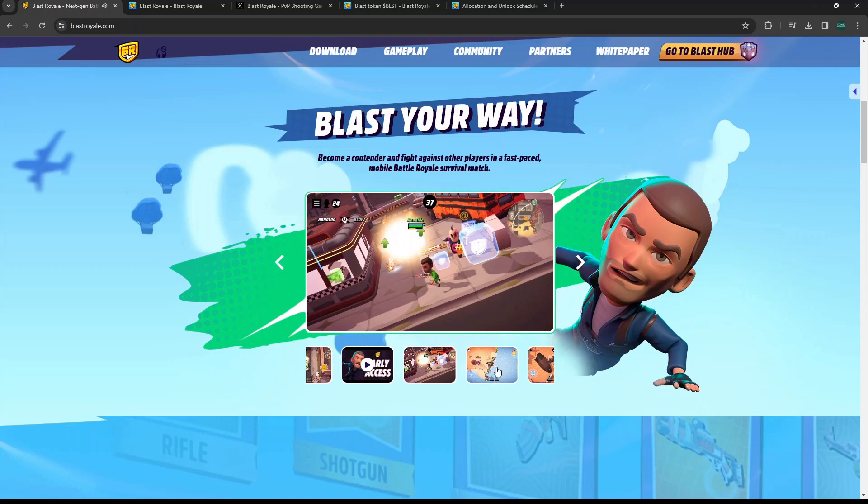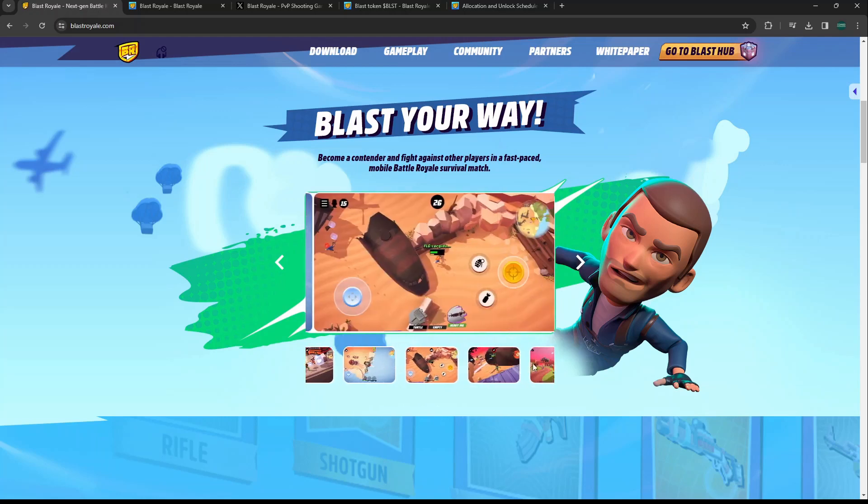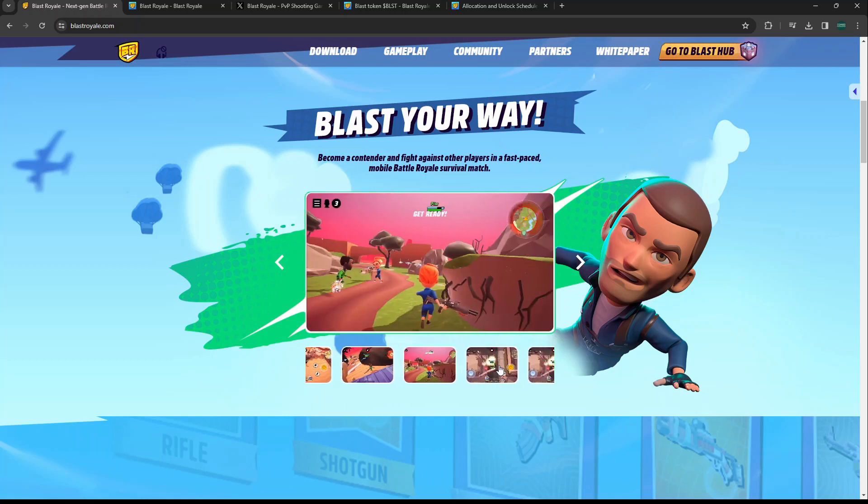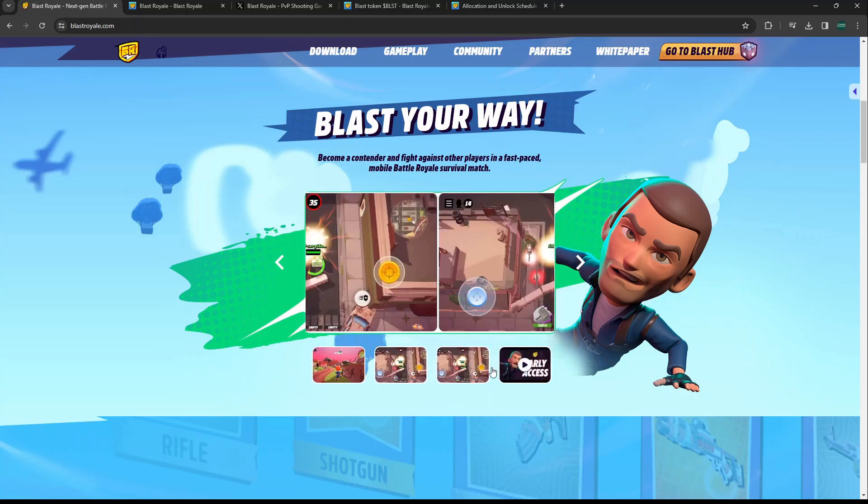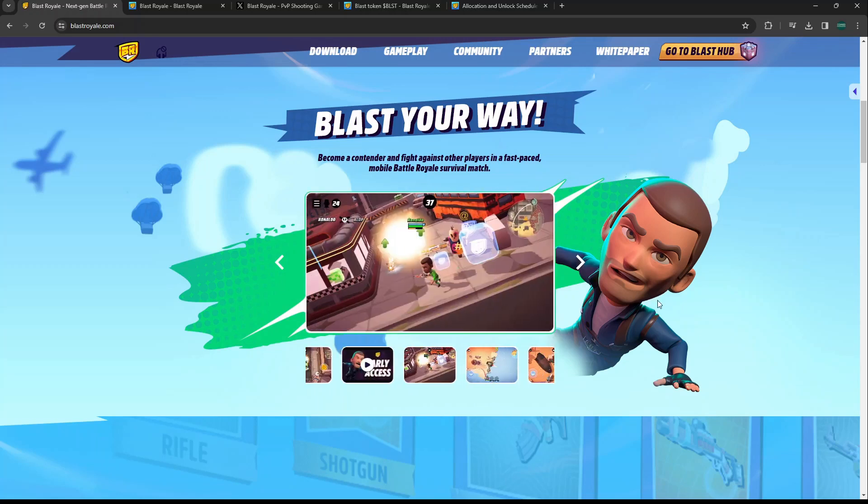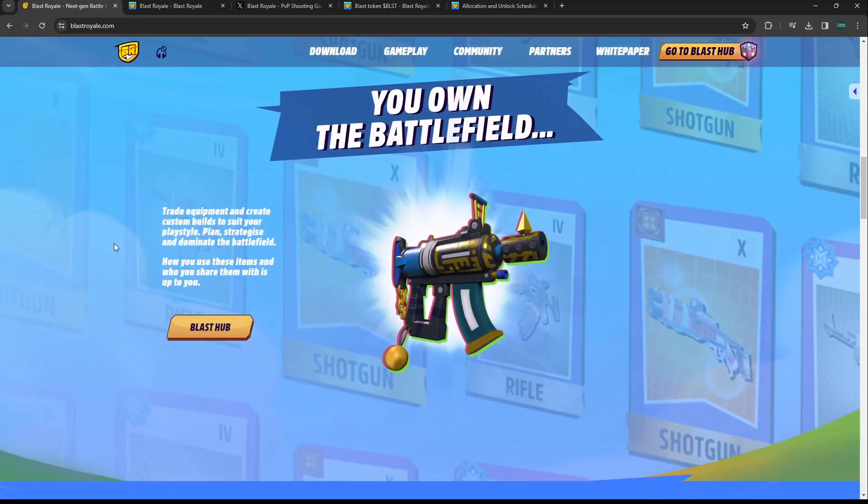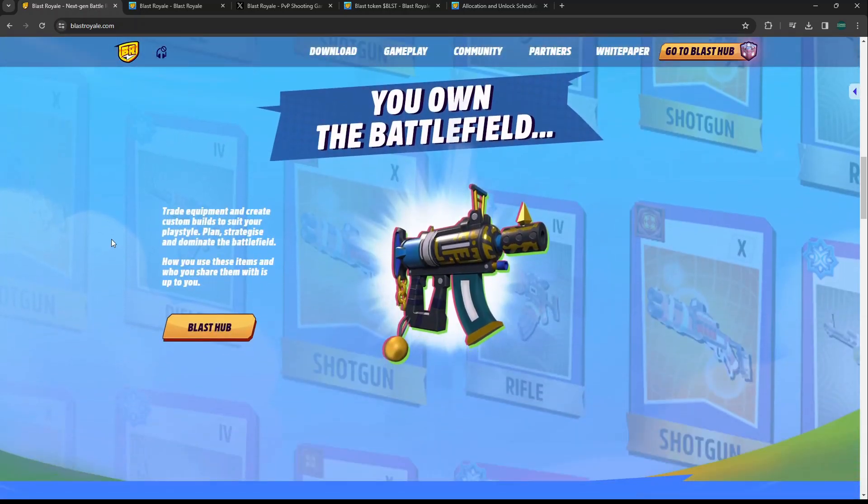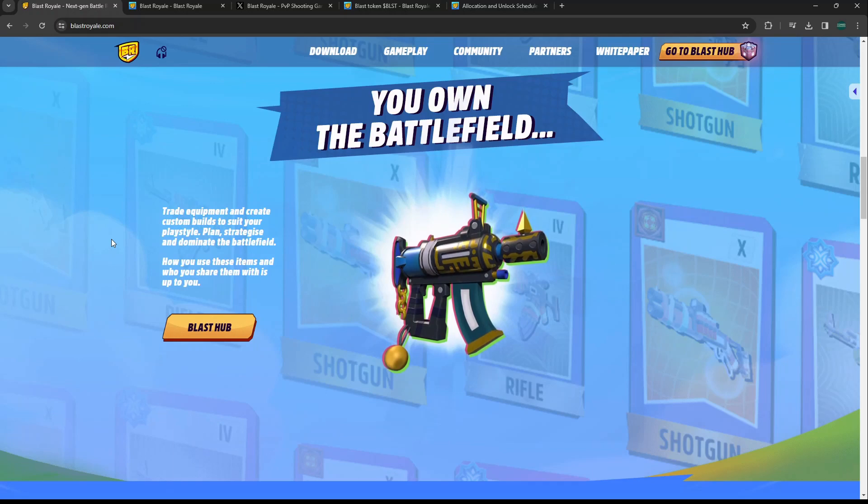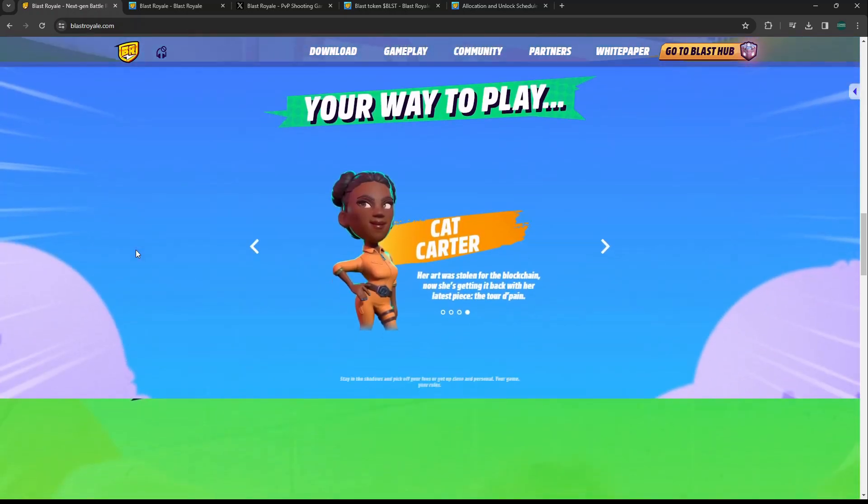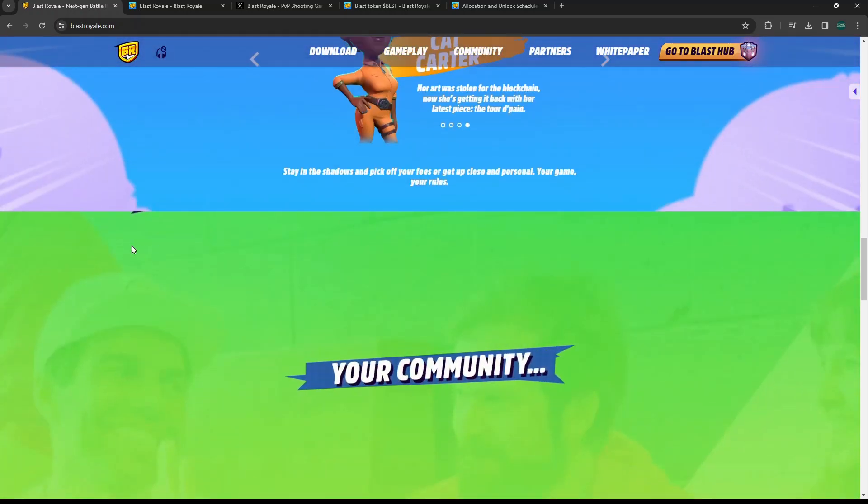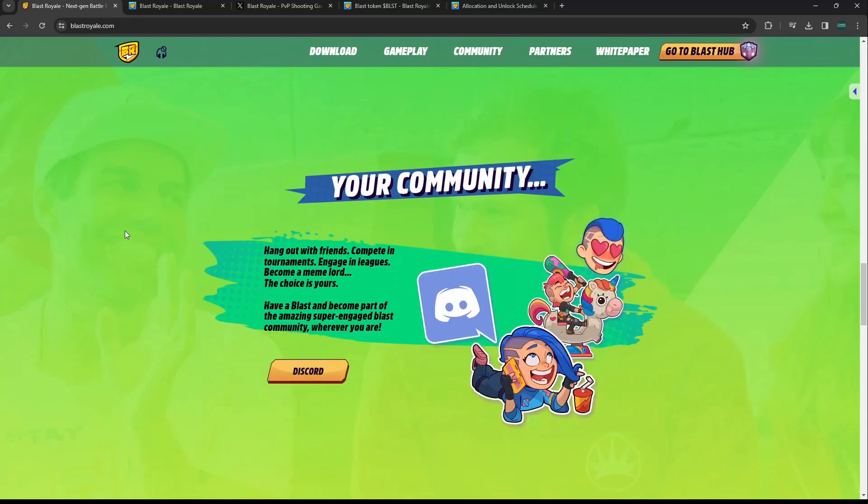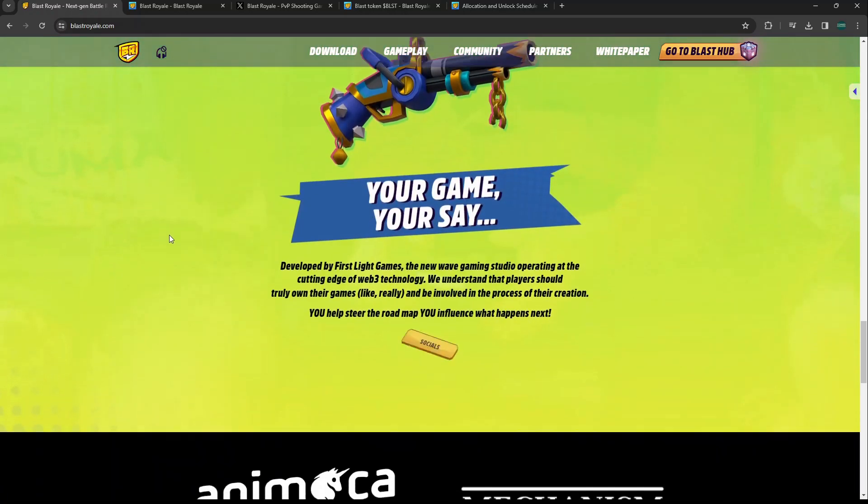The fact that this game is going to be on mobile, battle royale, and has good aesthetics to it - I think that's just a recipe for success. These are some gameplay shots of the game. You come in, you drop in, and you just start battle royale style, eliminating the other players. The goal is obviously to win the game. As far as gameplay goes, it's a fun game. I have it on my phone, I just don't play it enough.